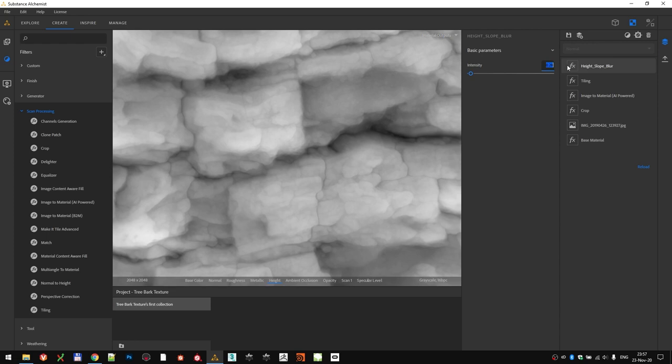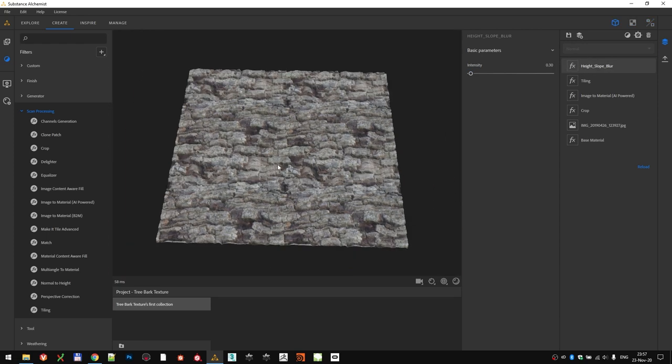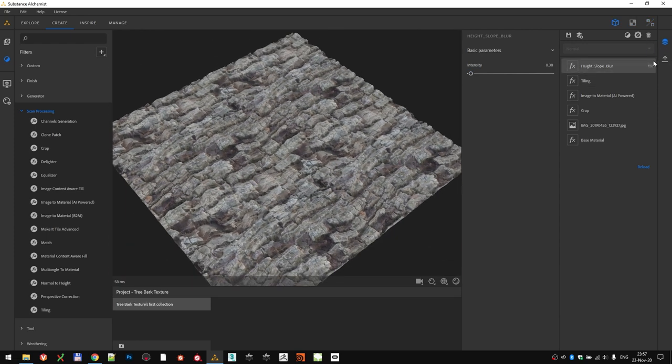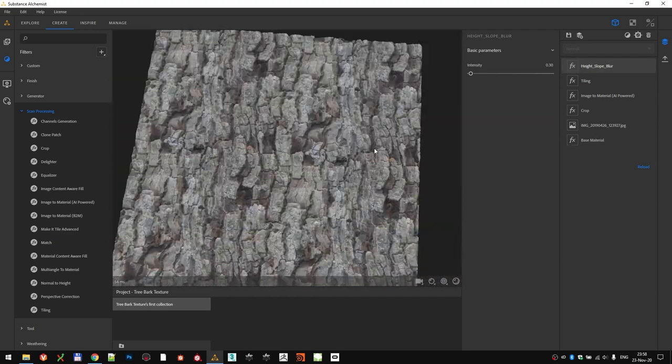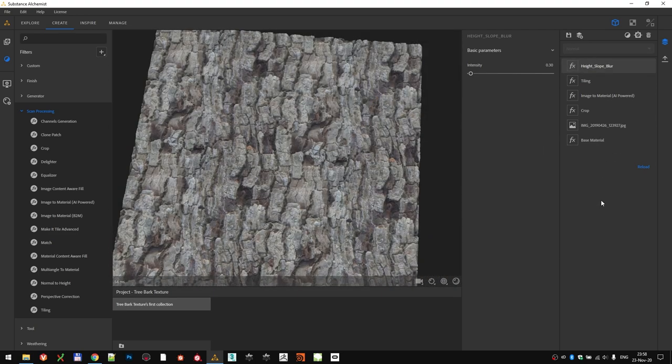For the intensity, 0.3 seems like a nice value. It's probably a very subtle thing, but those subtle elements really add a lot in the end.